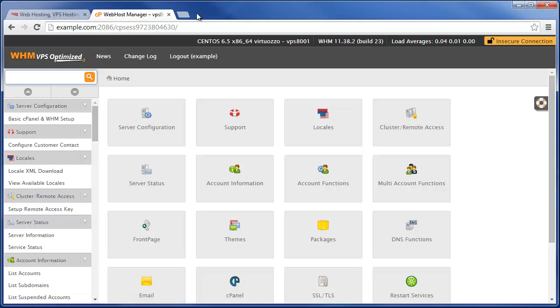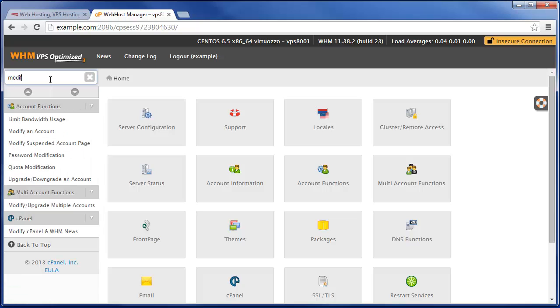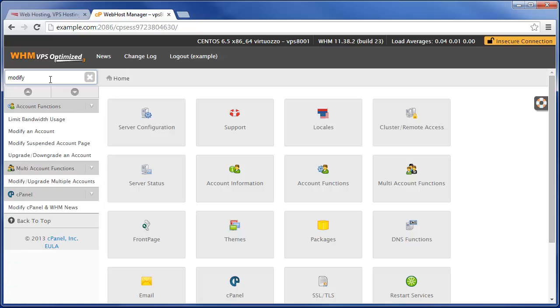Once logged in, there's two separate ways that you can modify your accounts. You can either come here directly and type in 'modify' and then under Account Functions click on Modify an Account.